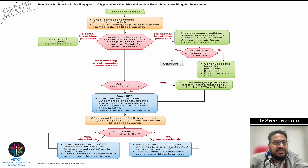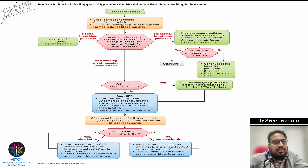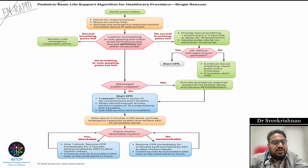To summarize the single-rescuer BLS: sudden collapse — check for response, shout for help, activate emergency response. Look for breathing; if no normal breathing and no pulse, start CPR. If no normal breathing but pulse present, give rescue breaths. If both pulse and breathing are normal, wait and watch. CPR methods: thumb encircling or two-finger. Single rescuer: 30 to 2. Once AED is connected, check rhythm — shockable: deliver shock; non-shockable: continue compressions. Reassess only after two minutes.